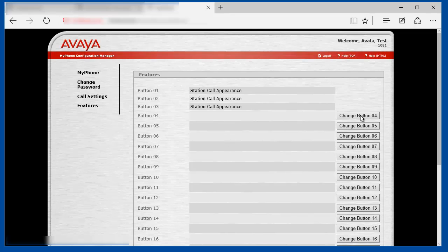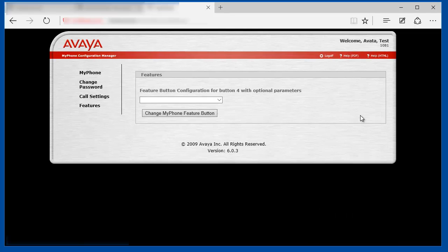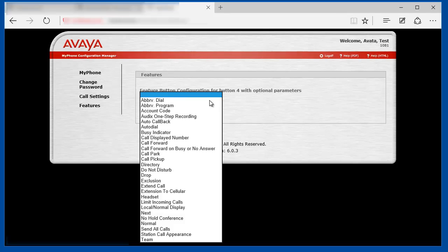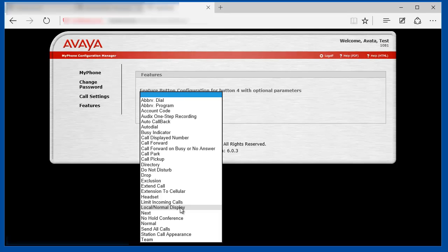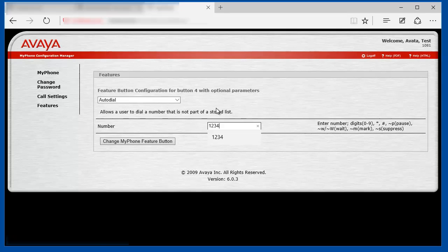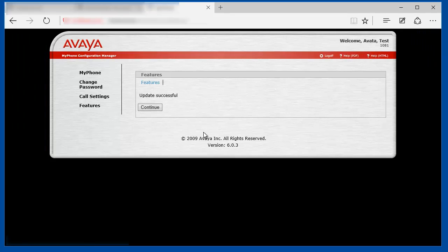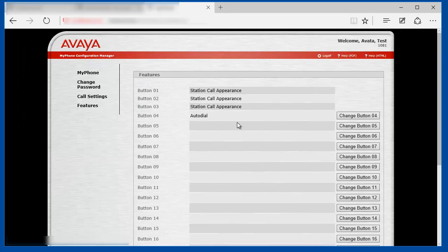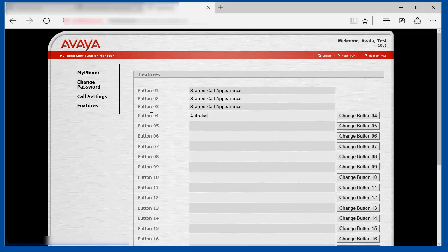For example, the user can create an auto-dial feature button. Again, this drop-down list is limited to the items that were specified by the administrator as available or usable feature buttons. So we can select auto-dial, populate a string, and change. You would see that the fourth feature button will be an auto-dial number feature button.